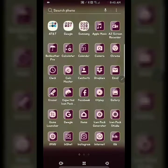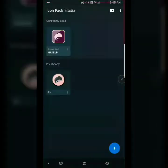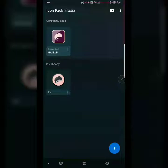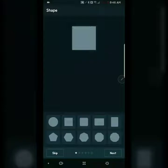What you're gonna need is this app called Icon Pack Studio. These are the icons that I've recently made. What you're gonna do is hit the plus sign, and this is when you're freshly creating icons.